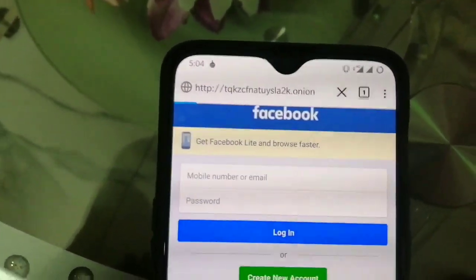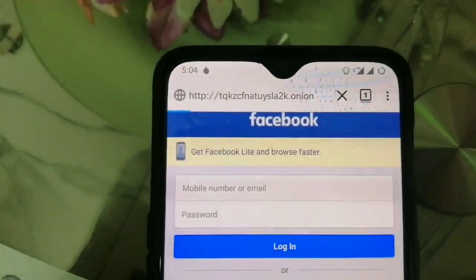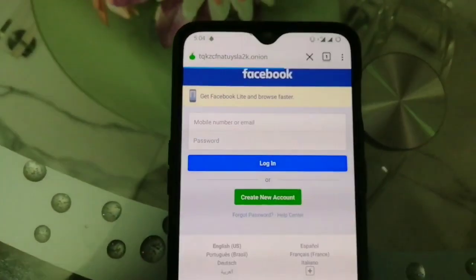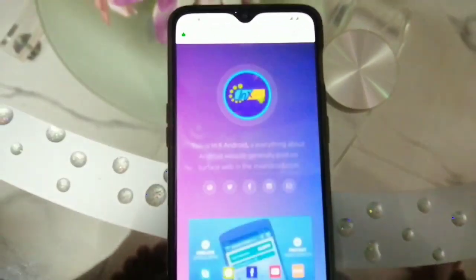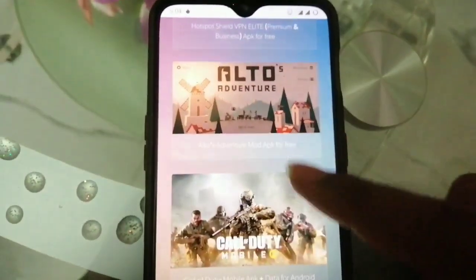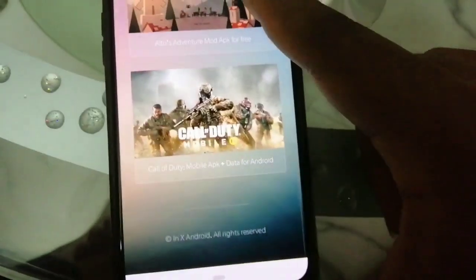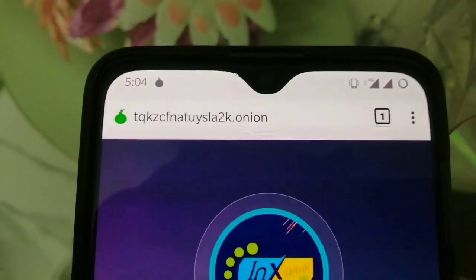Now I'm going to show you something really cool — our official .onion website. It's the NX Android official .onion website. Here you can see the address. I'll keep the link in the description, you can visit it. It's a little bit different than our surface website.